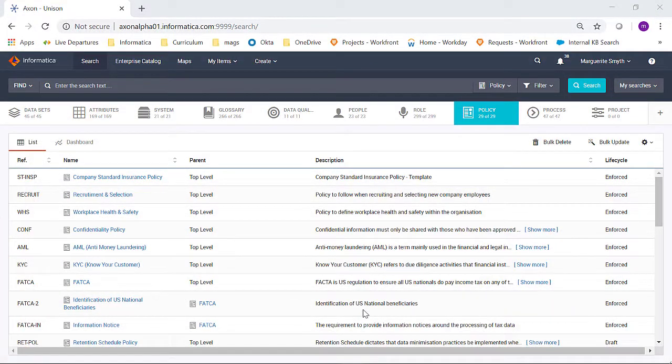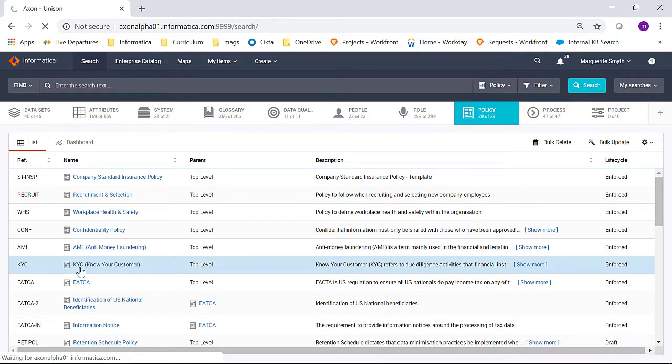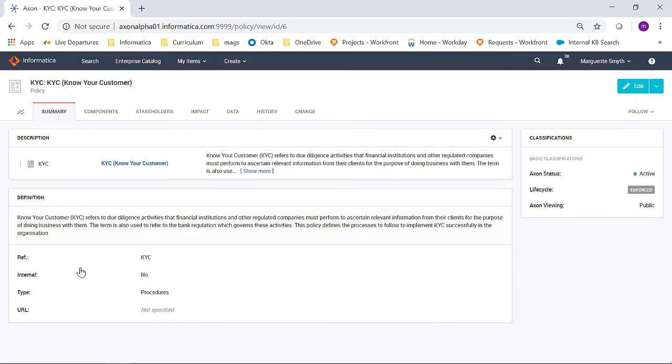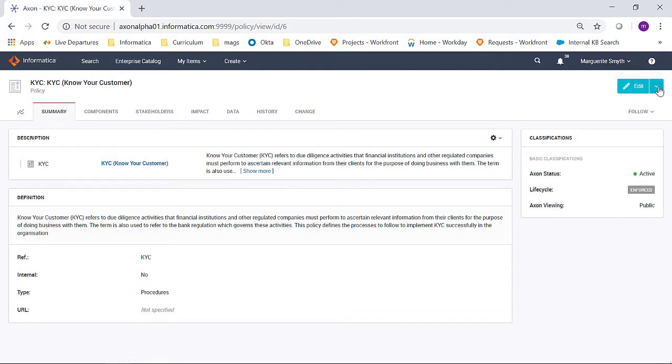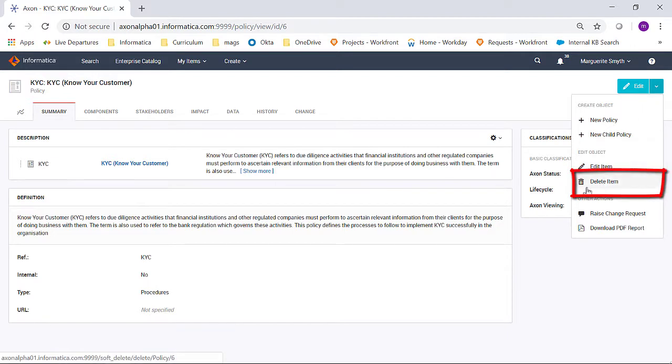In this demonstration, we will step through an example of how to delete a policy. If we open up the KYC policy and go to the Edit menu, this particular user, Marguerite Smith, is a Super Admin user and we can see has the option to delete an object.